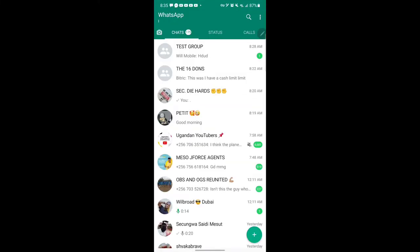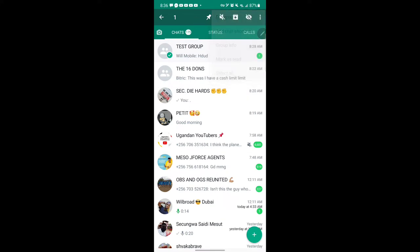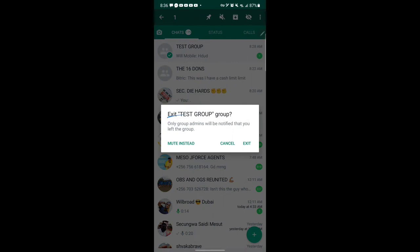The first one I'm going to show you is how to exit WhatsApp groups without other people knowing. This is the group I want to exit. Last time when you wanted to exit a group, it just brought up 'exit group' and you'd exit straight away. Now, all you do is press and hold on the group, go to the three dots in the corner, and press 'exit group.' It will bring up a notification saying only the group admin will be notified that you left.